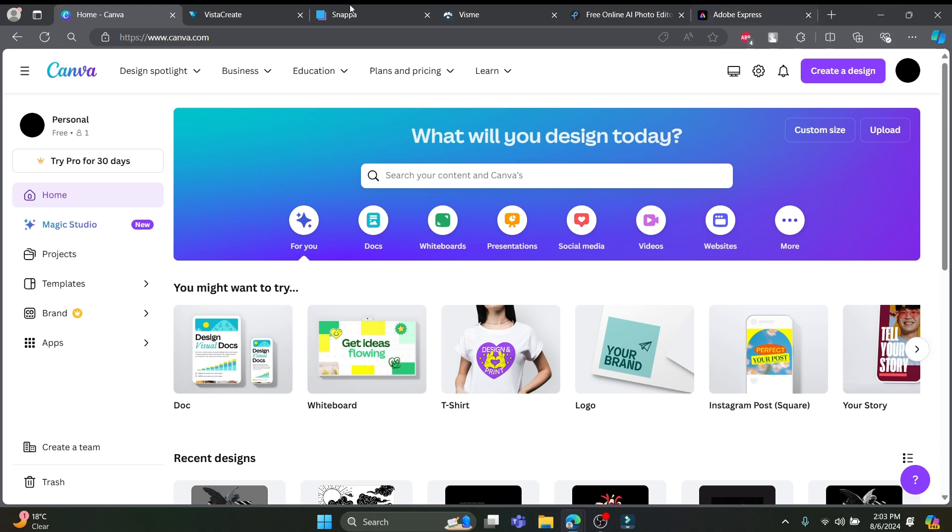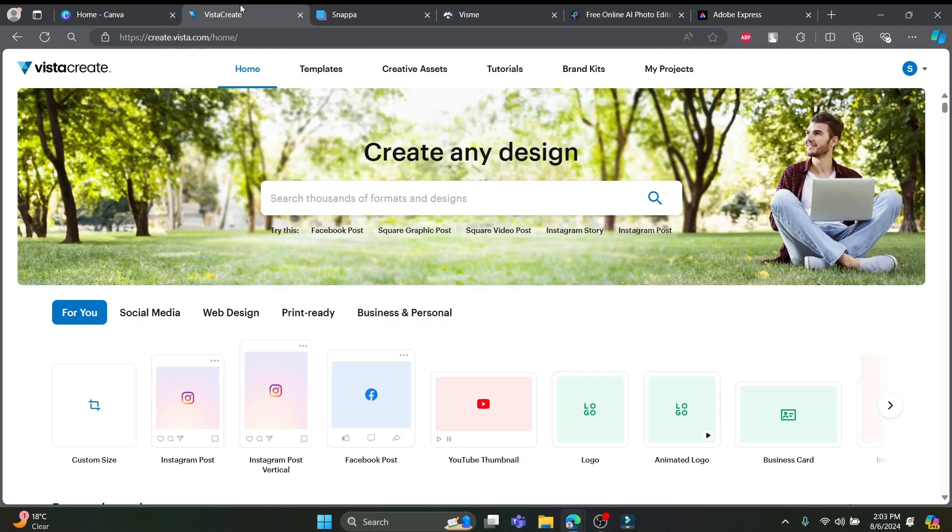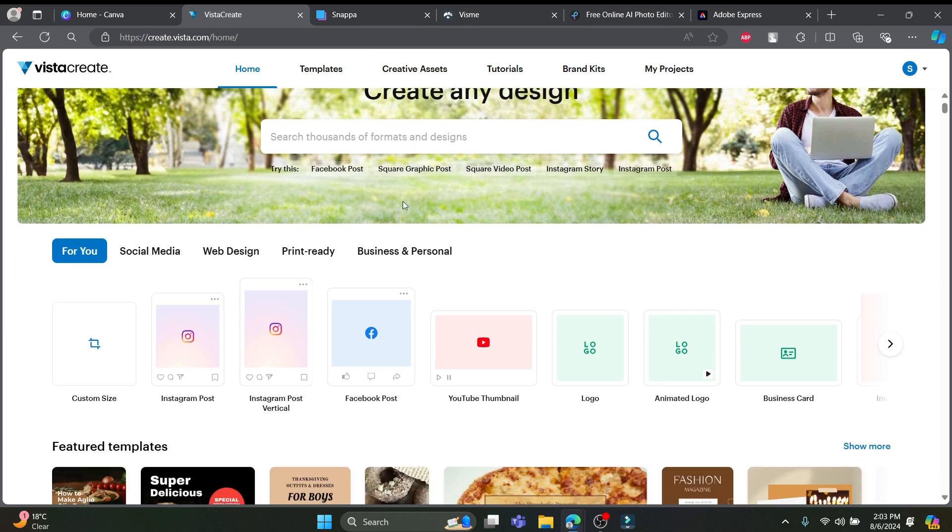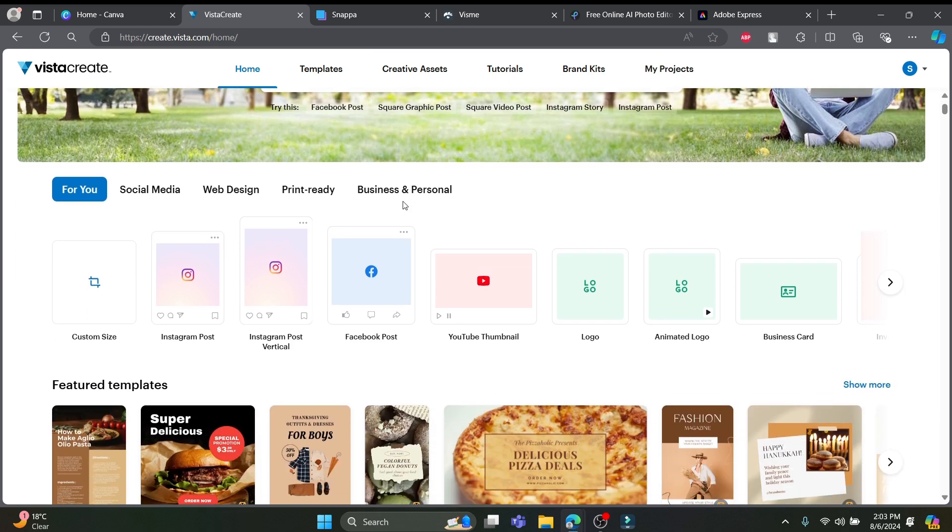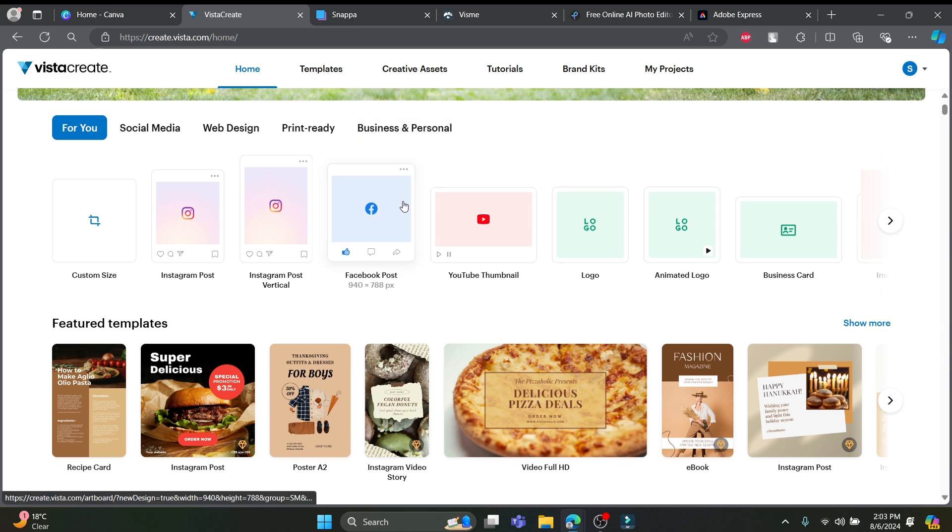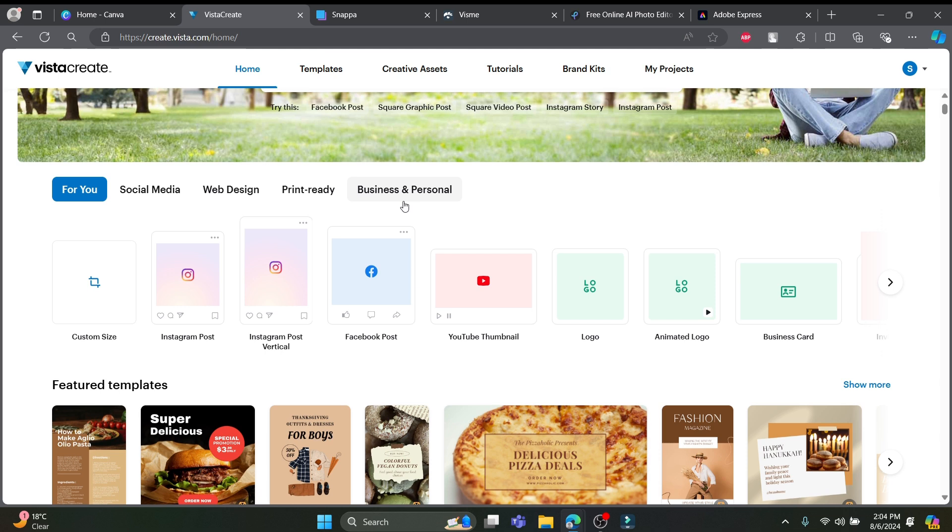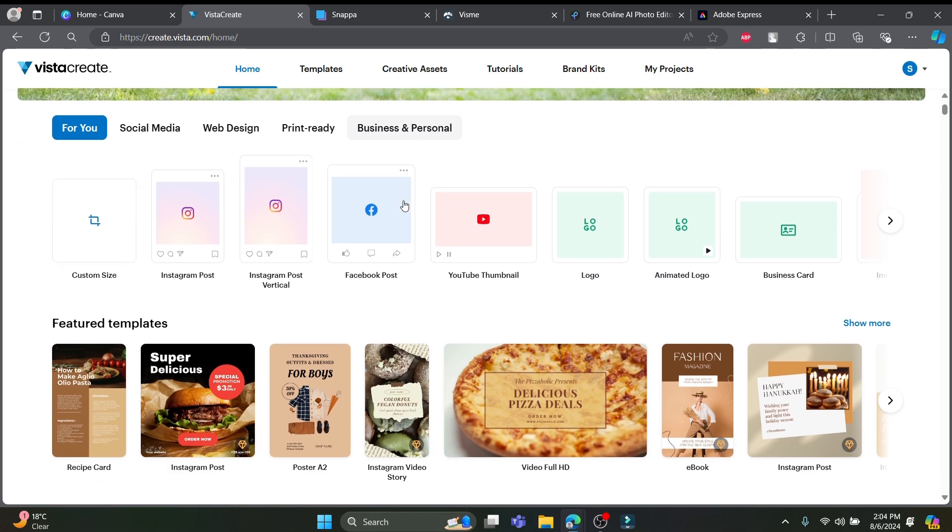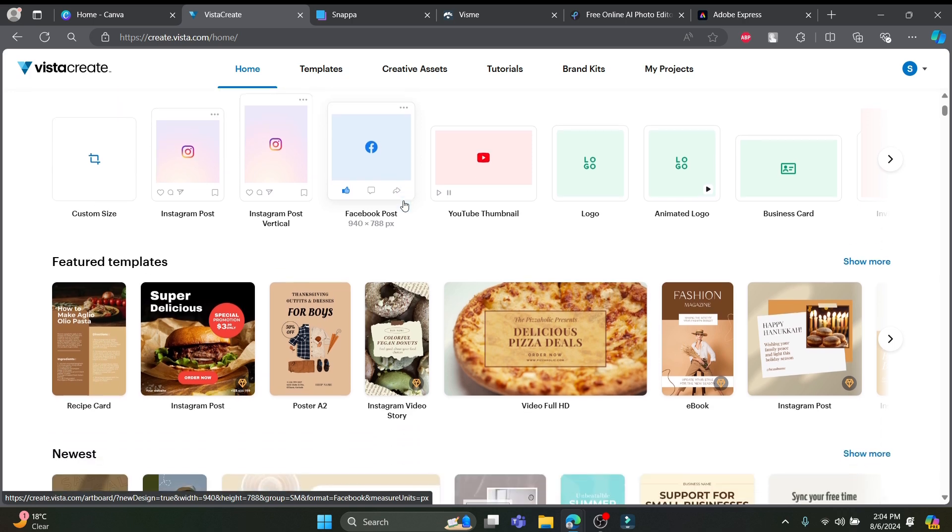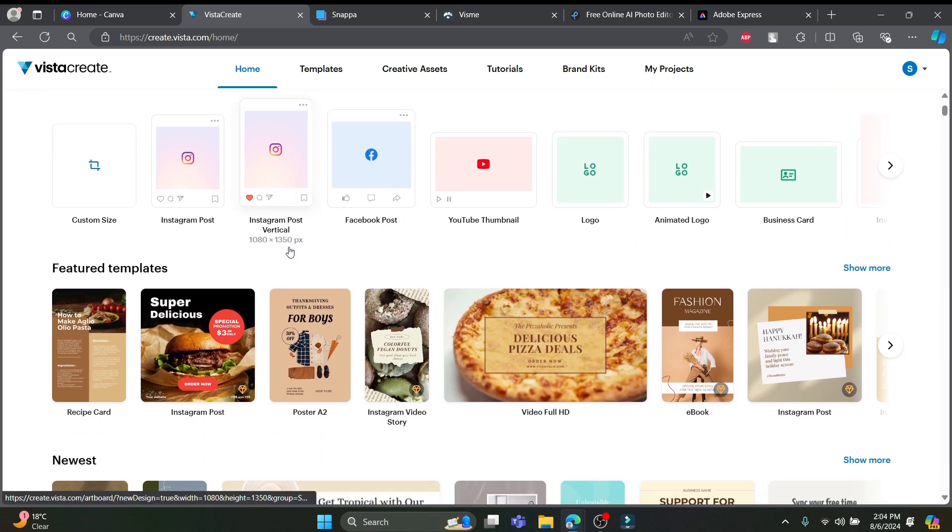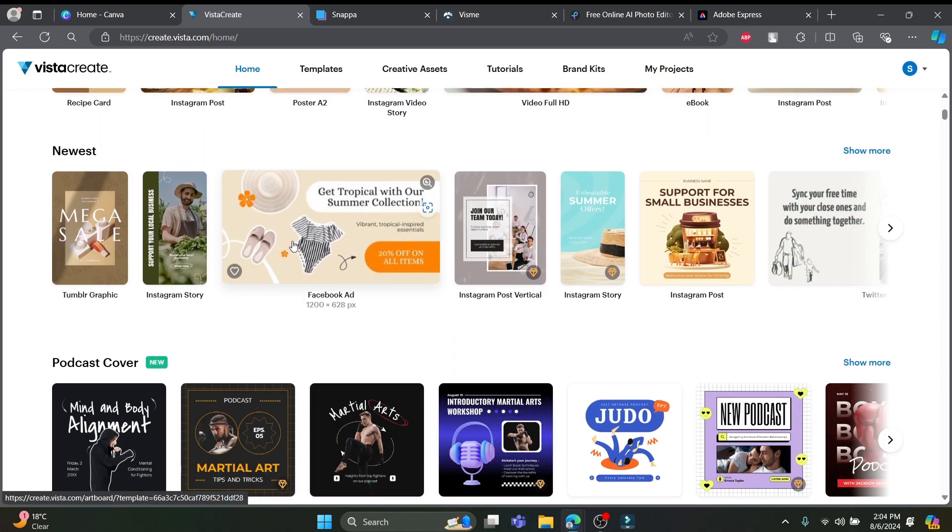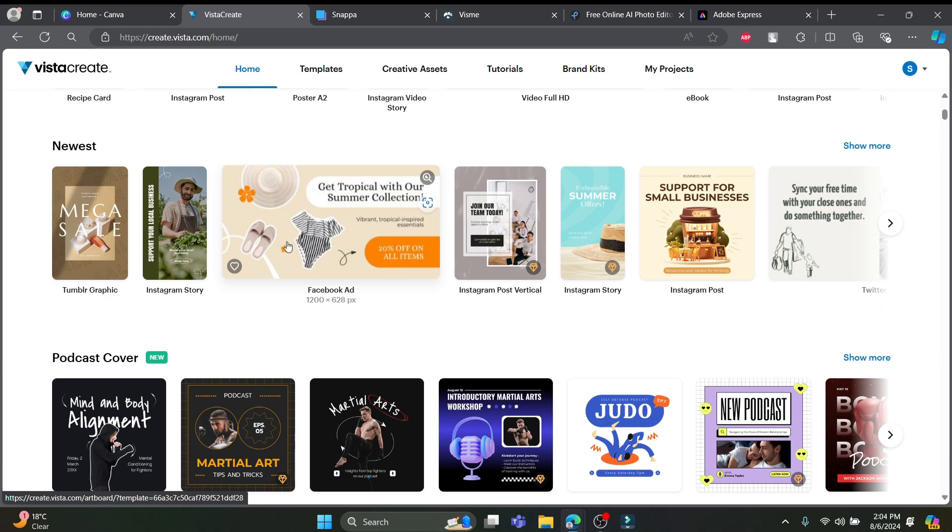First up, we have VistaCreate, formerly known as Crello. This design powerhouse is your gateway to the creative universe with an interface as sleek and intuitive as Canva. Just picture this, over 50,000 templates and animation and the design tools right at your fingertips. Whether you're crafting a social media post or animated ad, VistaCreate has a vast library of assets ready for you.